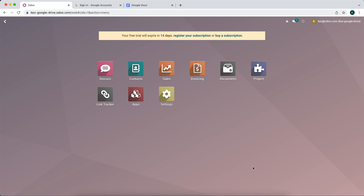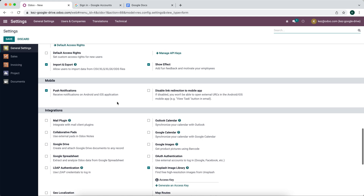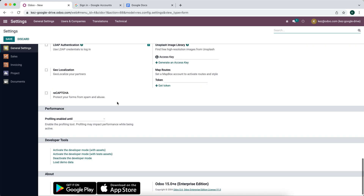In this video I'm going to show how to connect Google Drive to Odoo. First thing you want to do is click settings. Scroll all the way down to Google Drive.